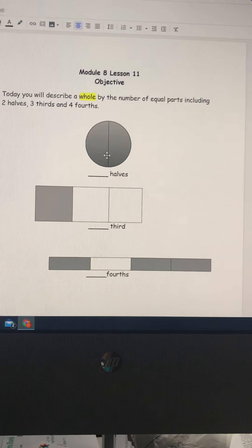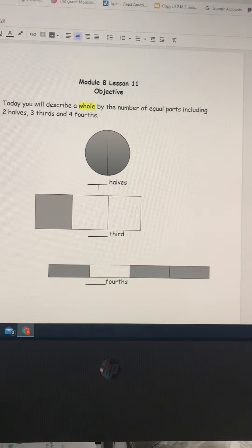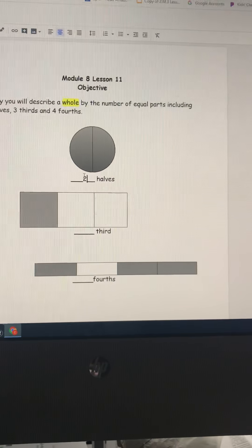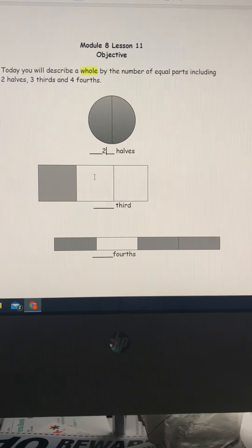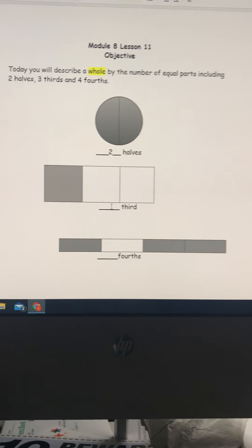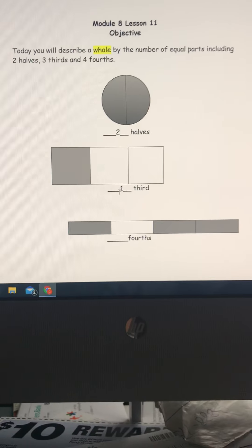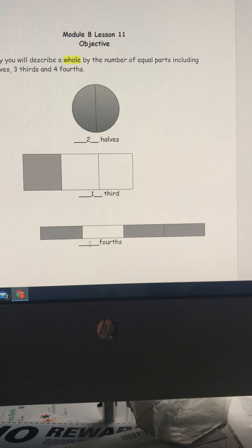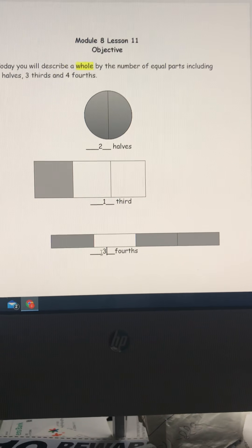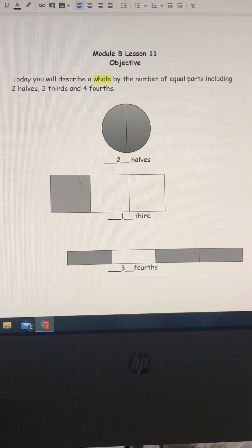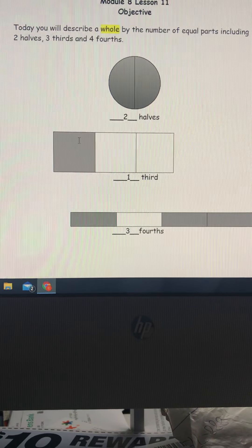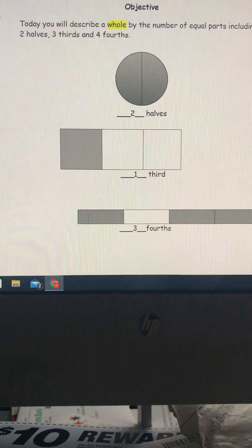We're going to talk about how many parts are shaded in. So we're going to say that this whole has two halves shaded in, this whole has one third shaded in, and this whole has one, two, three fourths shaded in. It doesn't matter if the shaded part is in the front, in the back, or if there is a blank in between — you're counting how many shaded parts there are in all.